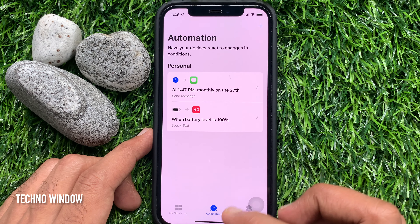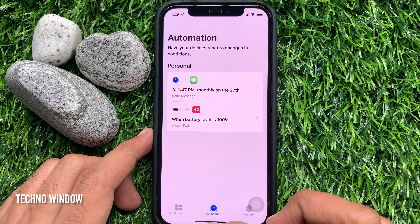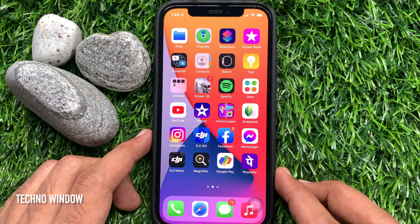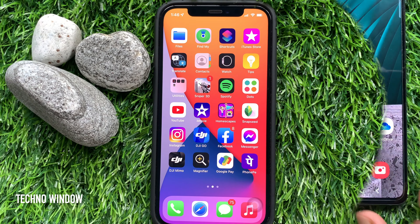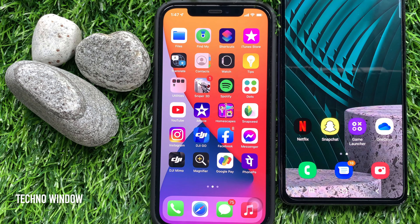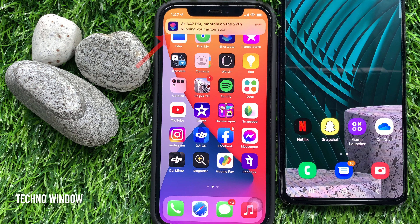So close the Shortcuts app. Let's check if it's working. I have scheduled a message to send after 5 minutes. When the message is sending, you'll see a notification on your iPhone home screen.